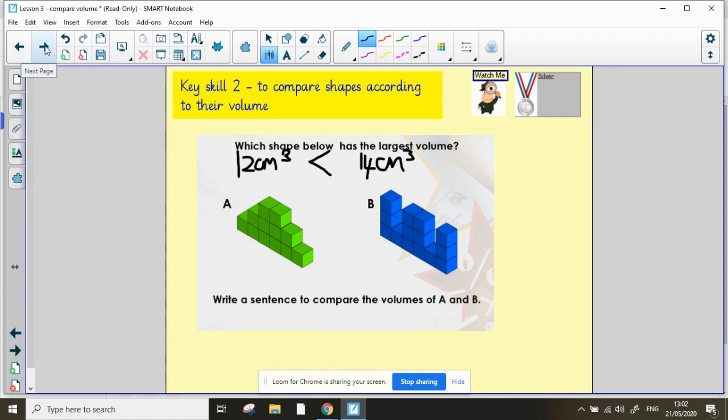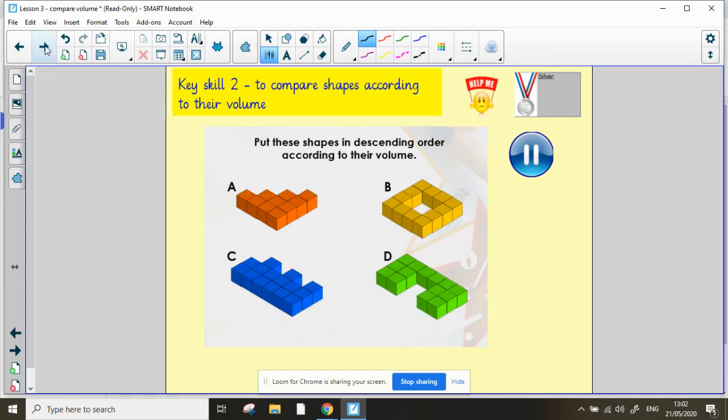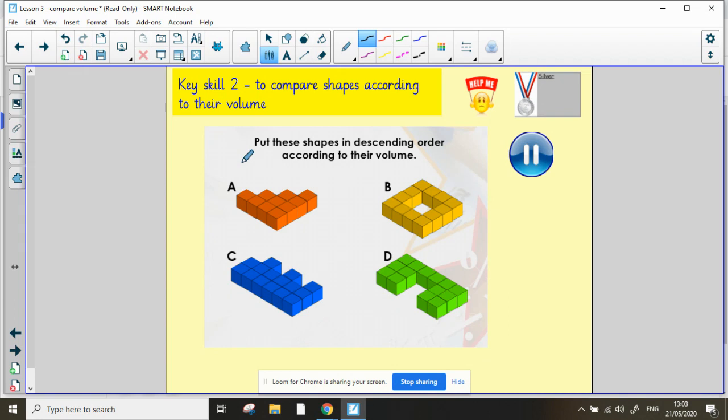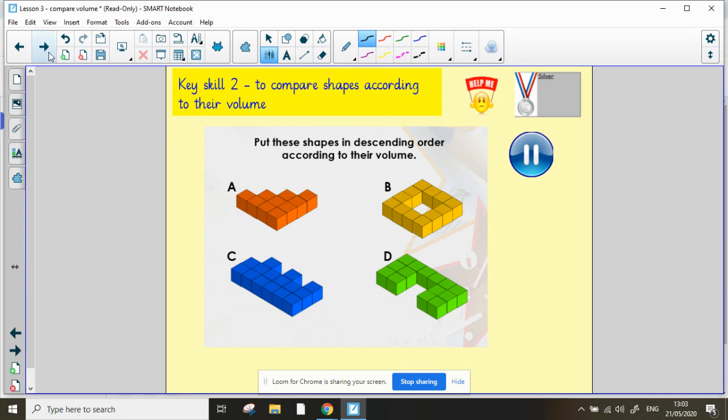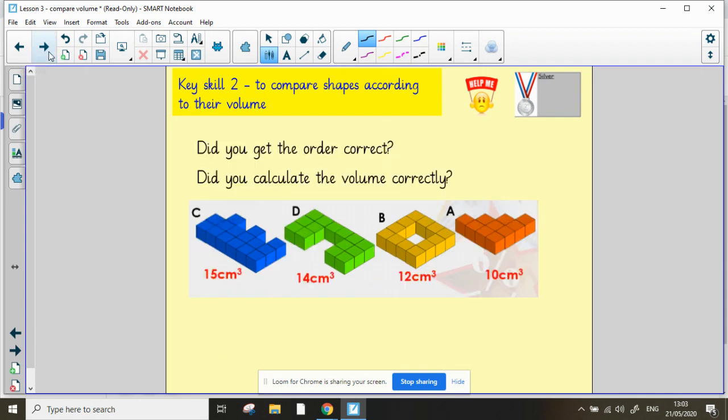Let's have a look at another one. This time, the question is asking you to put these shapes in descending order according to their volume. Descending means that we start with the largest one first, and then we get smaller and smaller as we go along. I'm going to get you to pause the video in a moment, just give you a chance to count the cubes and find the volume of each of those shapes. When you're finished, I'll reveal the answers. Okay, how did you get on? Did you order them correctly?